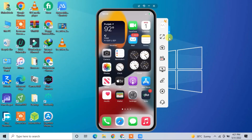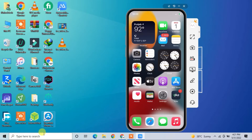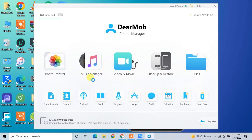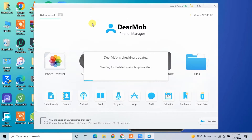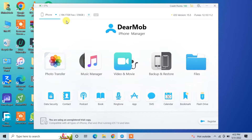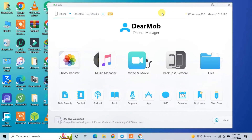I've already downloaded and installed this software on my PC. Here it is — let me open it. This is the simple and great interface. Now you need to connect your iPhone with a USB cable. I've connected my iPhone — just wait a few seconds. As you can see, my iPhone is now connected.